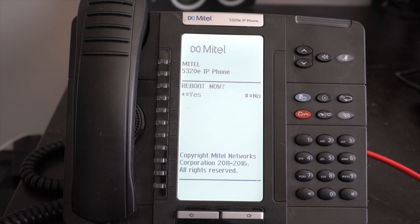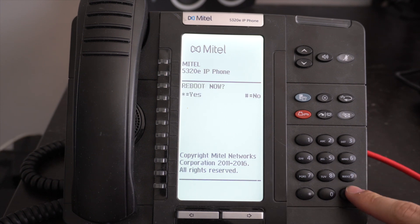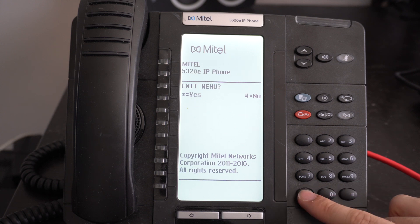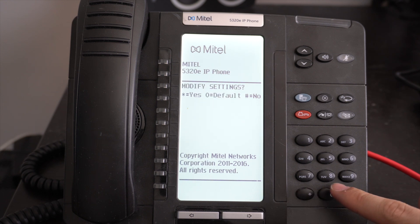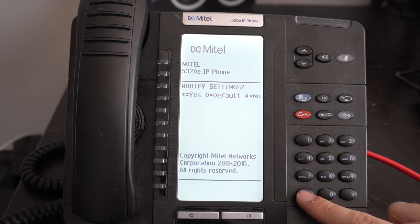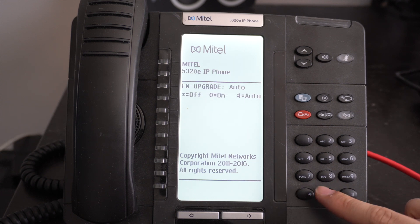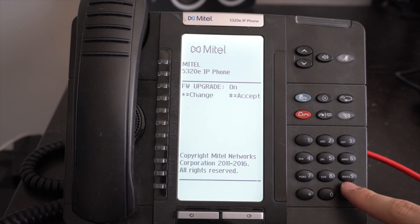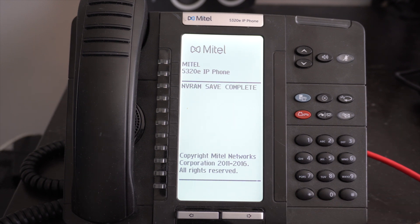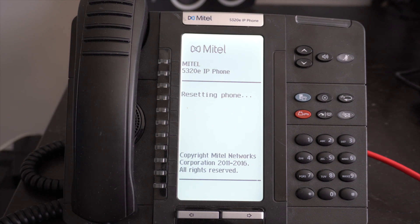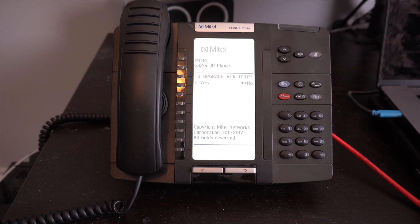Press pound to deny reboot, then exit the menu with star. Now we want to force the firmware upgrade. Press pound until you reach Upgrade Settings and press star to enter. Press star to modify, press star again to change, and press zero to select the force firmware upgrade mode. Press pound to accept, press star to save changes, and press star again to reboot. When the phone reboots, you will now have a prompt for the firmware upgrade via TFTP. Press star to accept and let it complete the upgrade process.